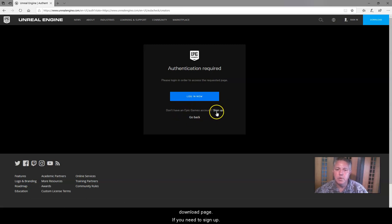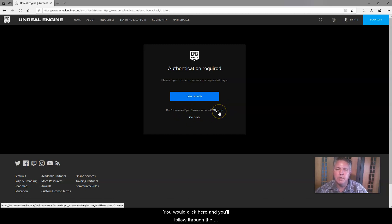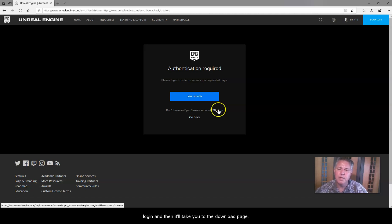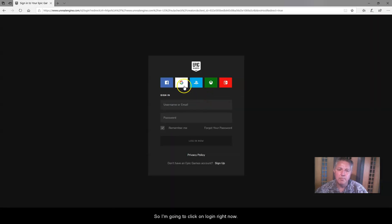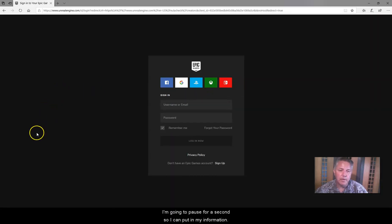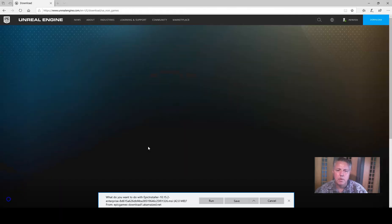If you need to sign up, you would click here, and you'll follow through the couple questionnaires, get your account set up, log in, and then it'll take you to the download page. So I'm going to click on log in right now. I'm going to pause for a second so I can put in my information.